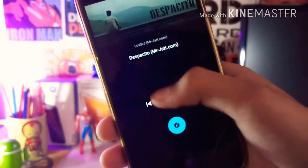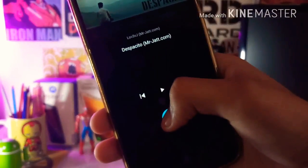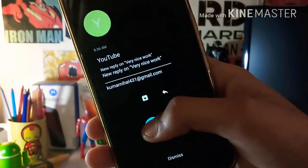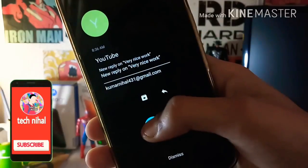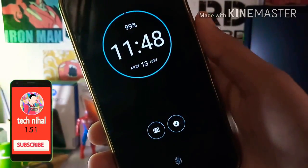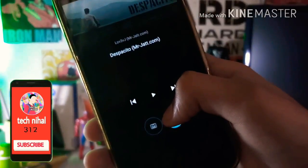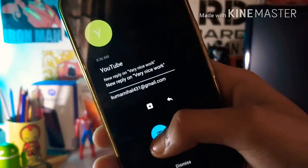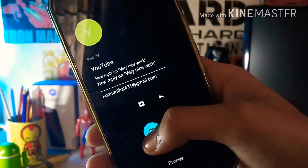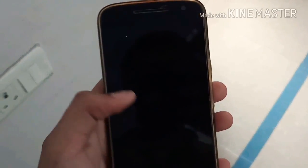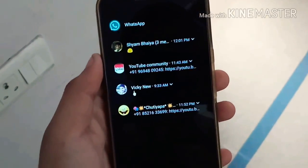So guys, finally 2017 Moto Display is here and you can easily install it on any Moto device currently running on Android Nougat. Using Moto Display you can easily see and interact with your notifications without unlocking your smartphone.